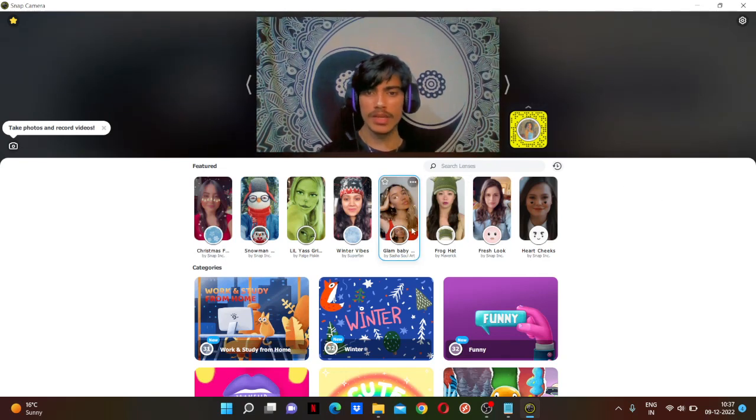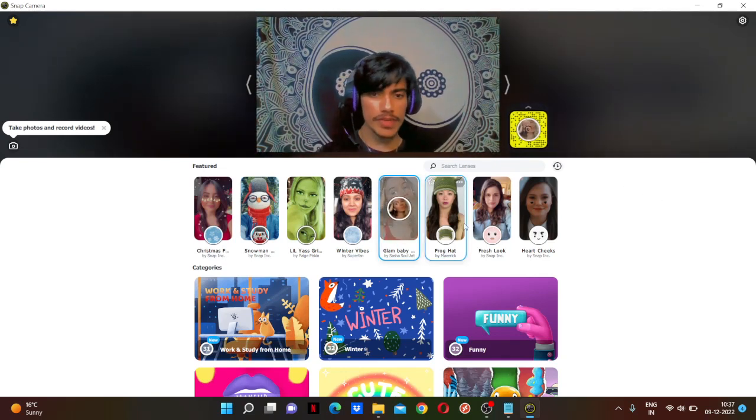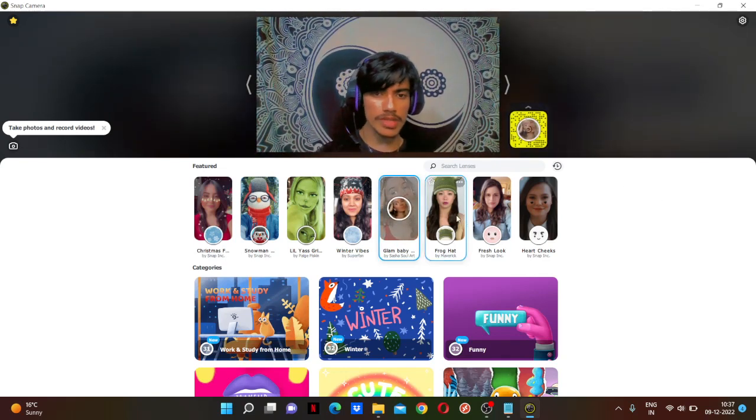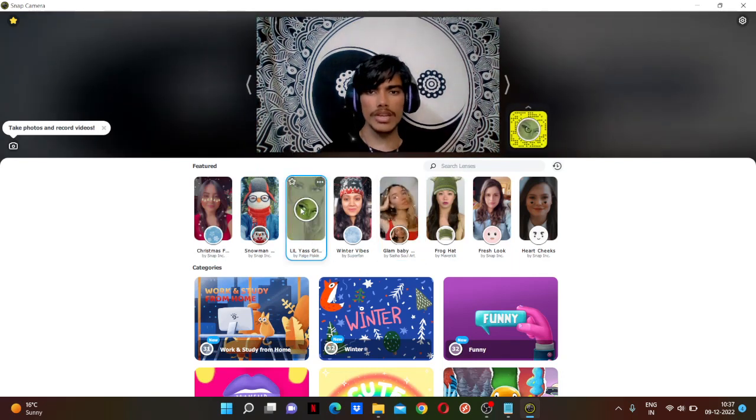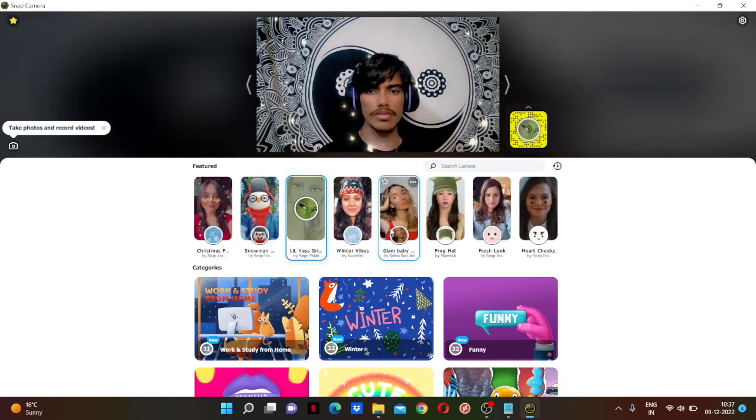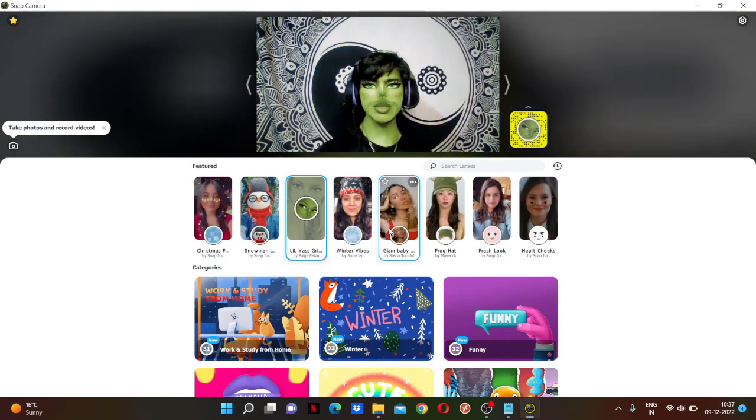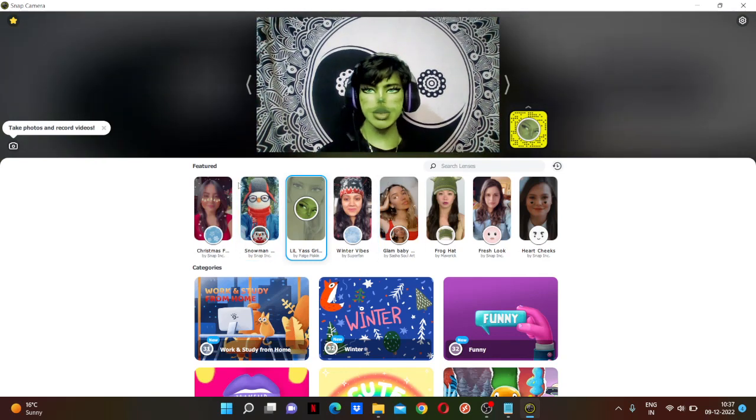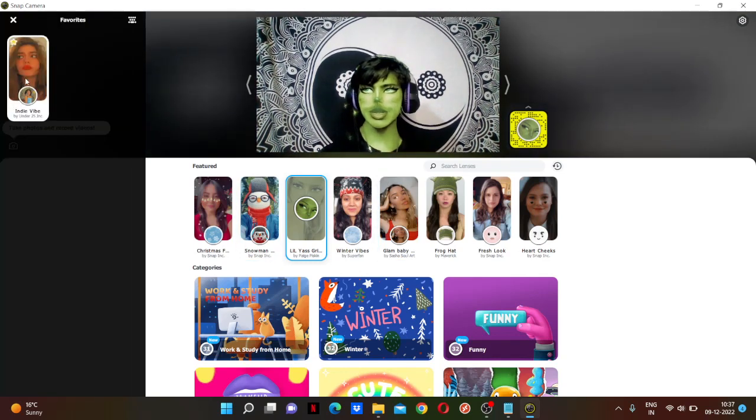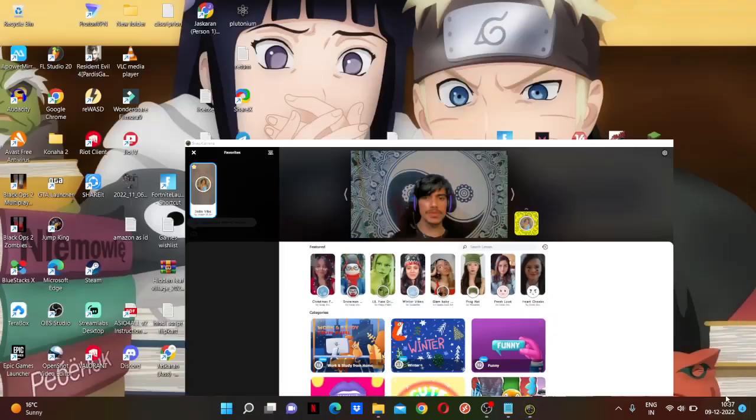Like there are so many stupid filters on Snap Camera, like this one and like this one. What the, what? I'm looking like a girl. What the hell, bro? No way. Where? No way, bro. Okay, so this one is good.